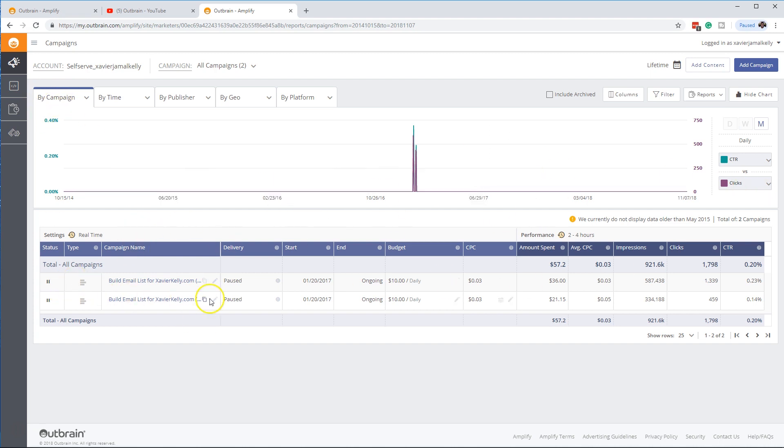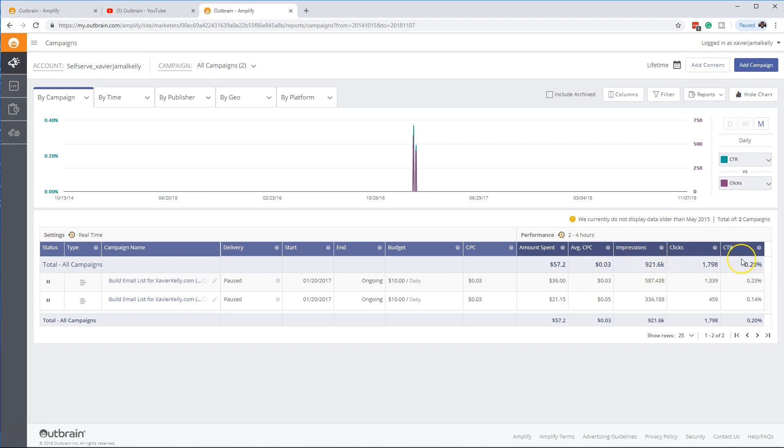So we have our campaigns section. We have all our listed campaigns below. We have just the amount that was spent on these campaigns during this time period, average cost per click, impressions, clicks, and then your basically your click-through rate.